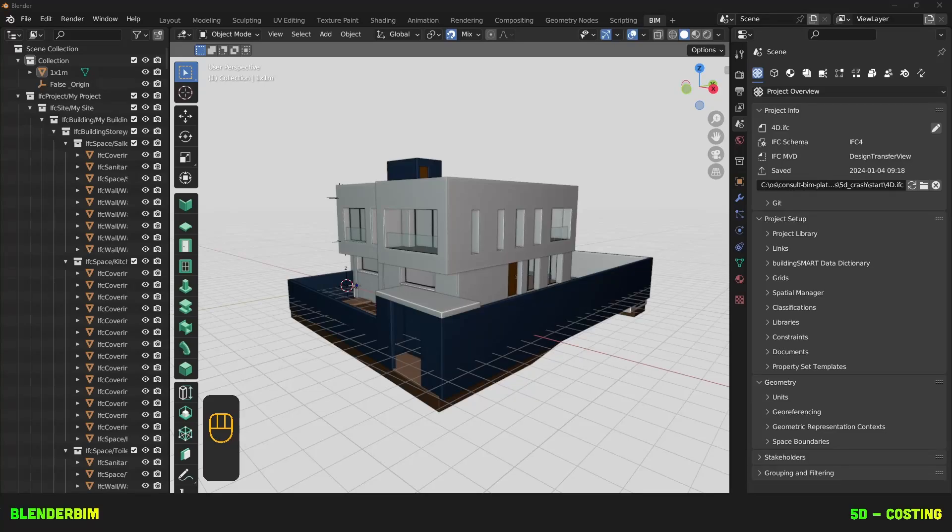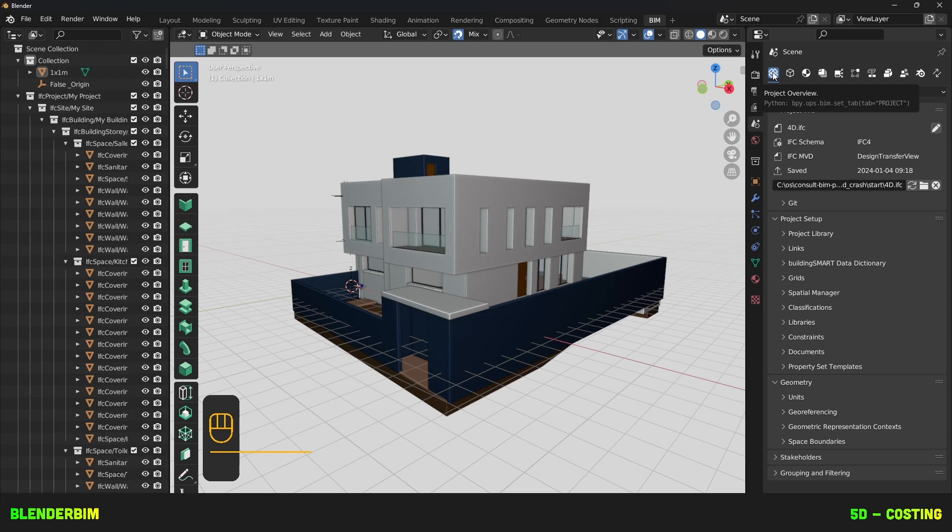Hello and welcome back! This is Yasin and today we'll be covering the topics of 5D, otherwise known as Costing. So let's get started!